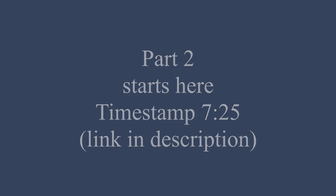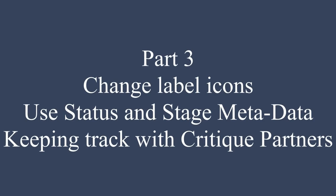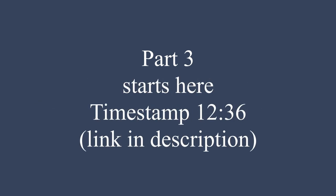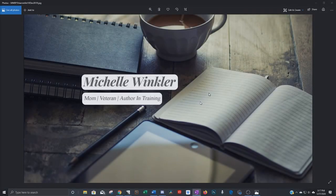I'll go over the simple features by breaking down my outline structure that I use and hopefully this will help you get a little more out of Scrivener without still having to go through all the advanced things. This is like a medium version and that goes until this timestamp. And then lastly I'll show you how I change label icons and use stage and status to keep track of revisions while I'm working with my critique partners.